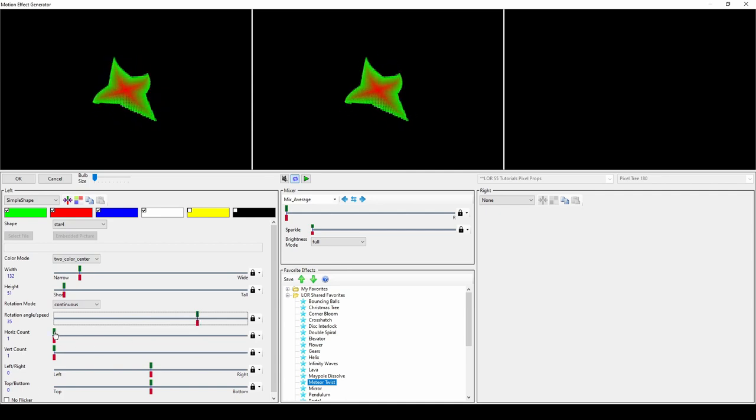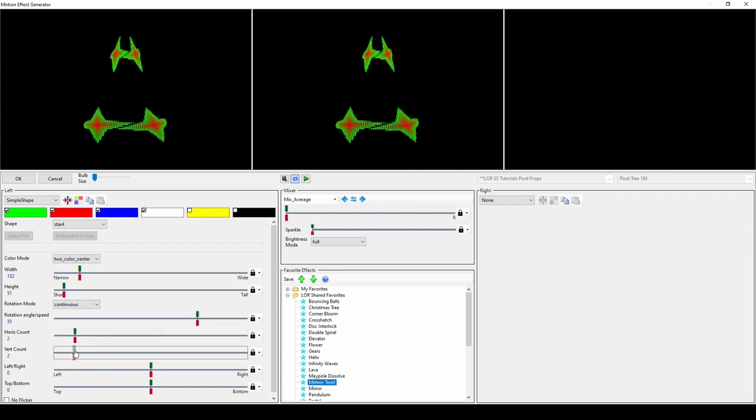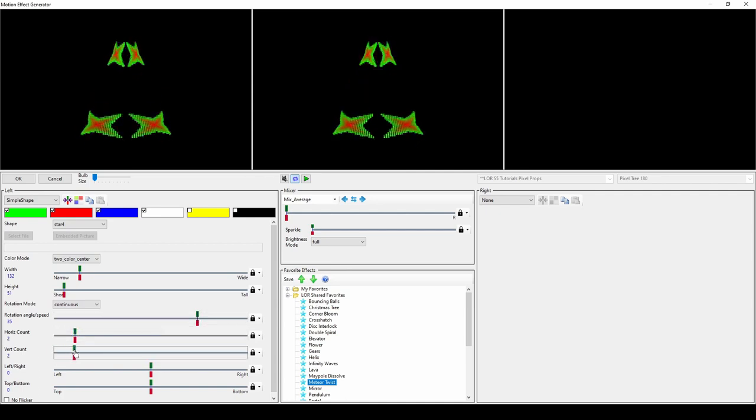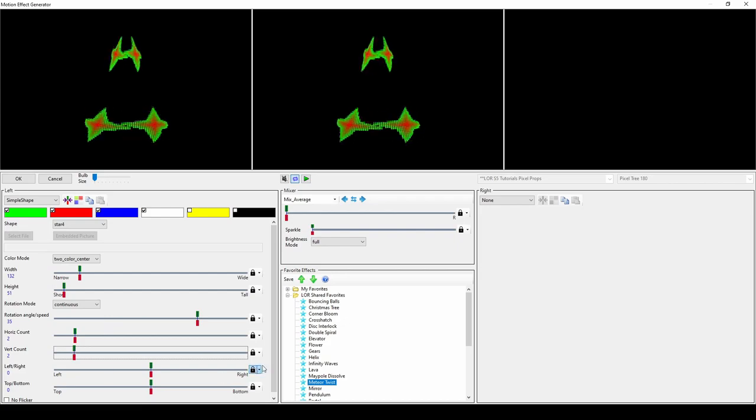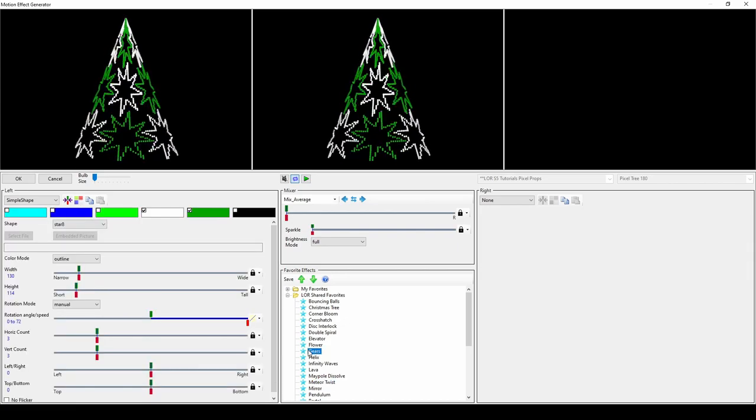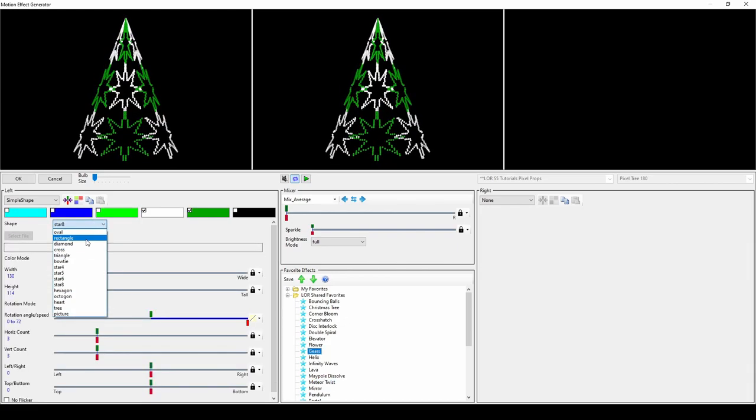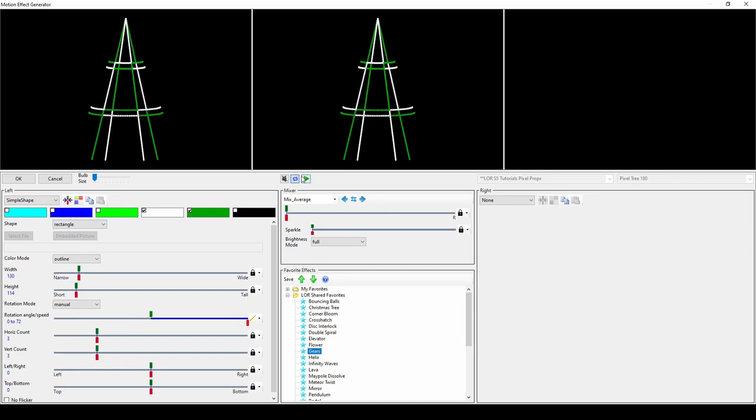To increase the number of shapes, just change the horizontal and vertical count. For a unique look, try using the LOR Shared Favorite, Gears effect and changing the type of shape.